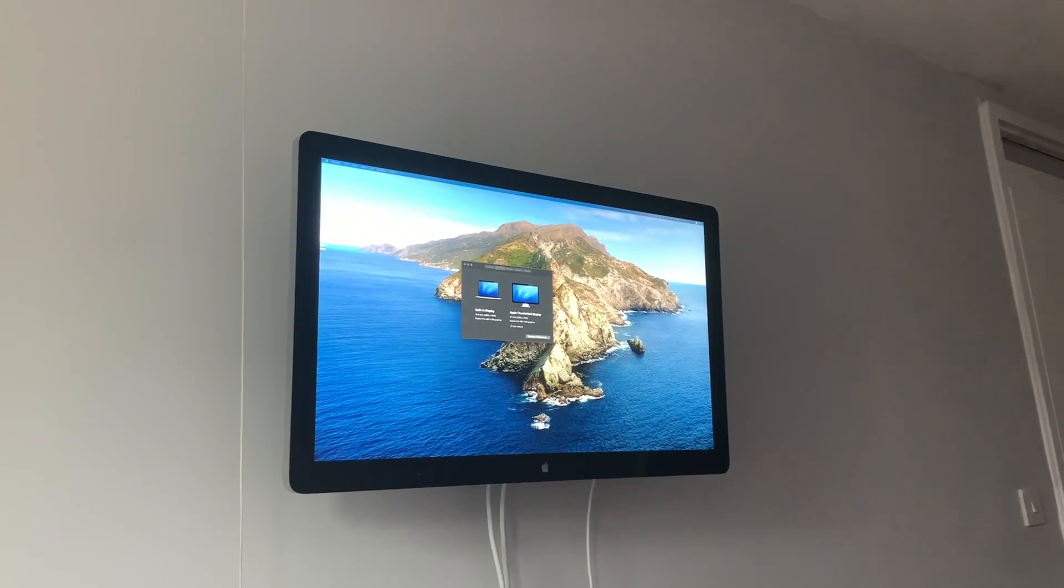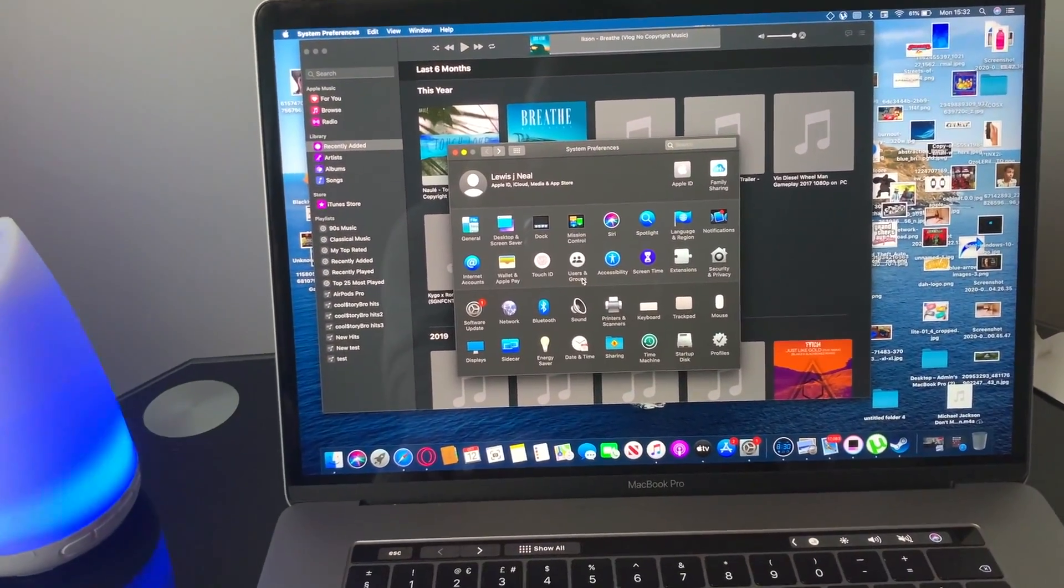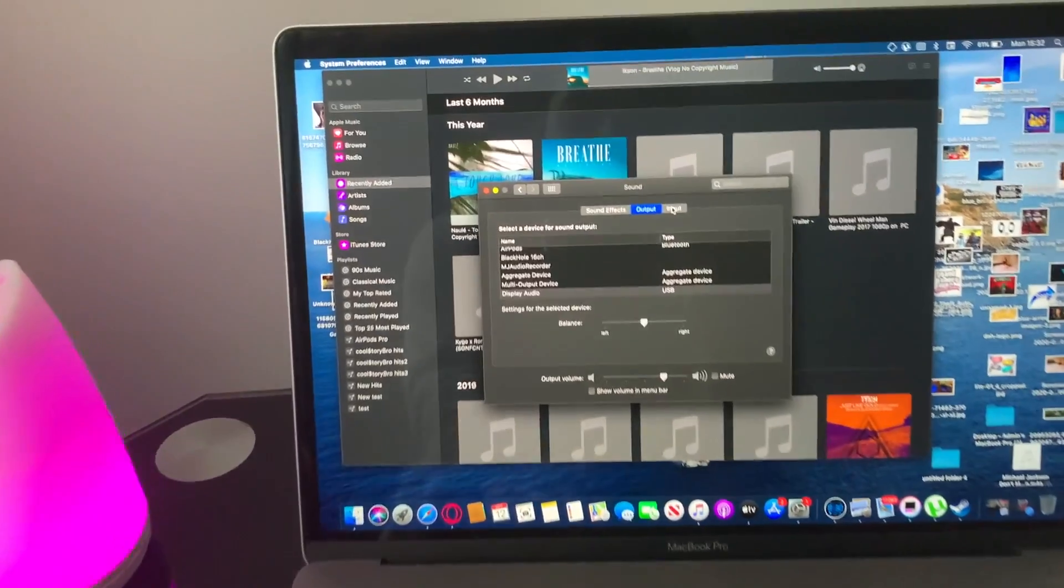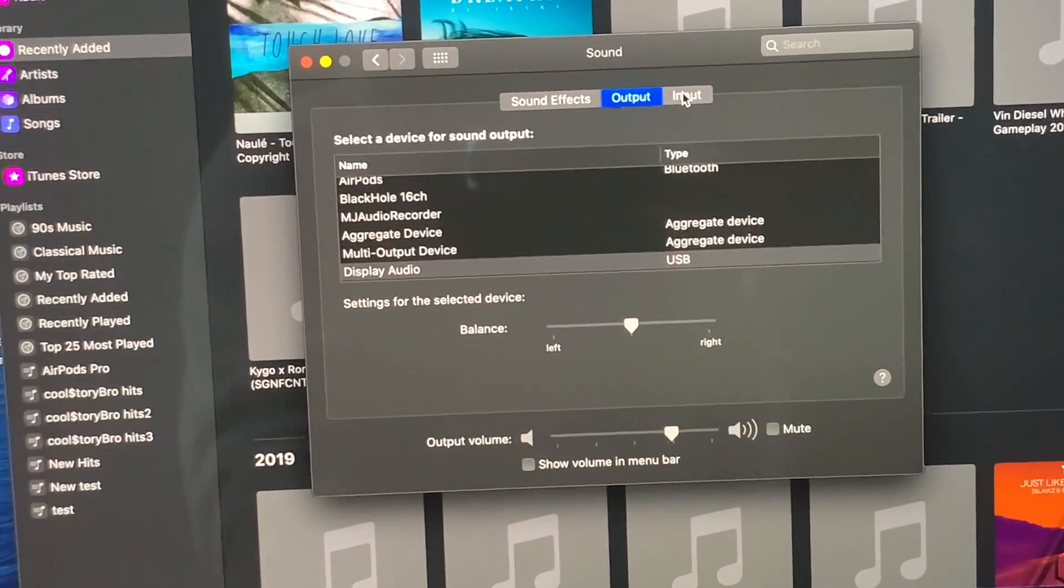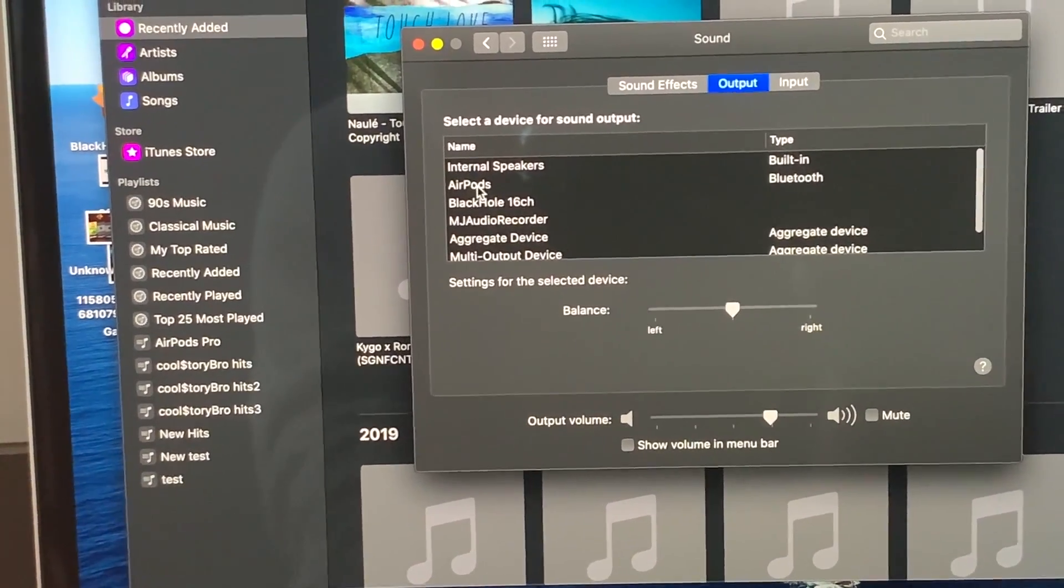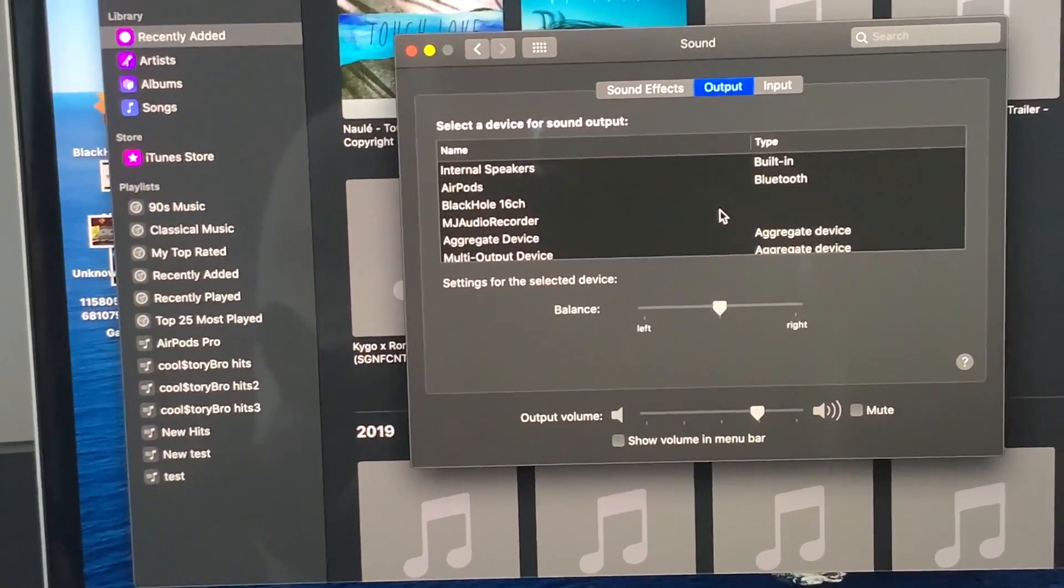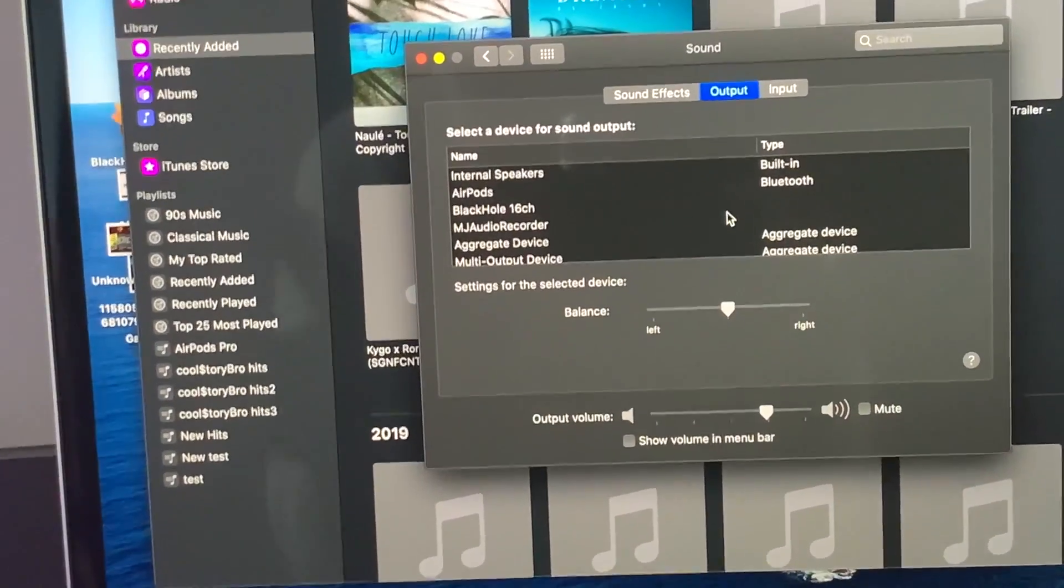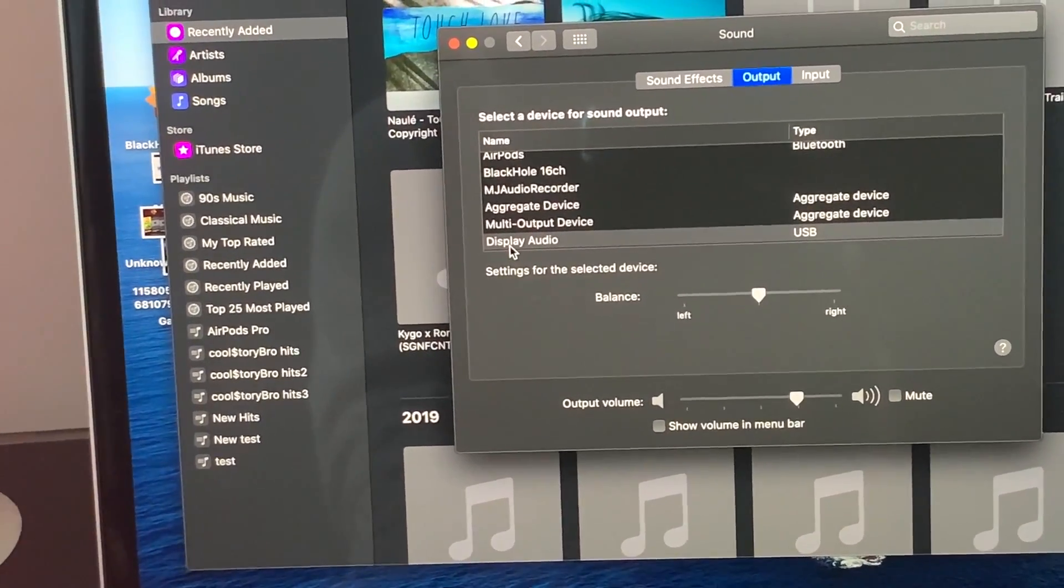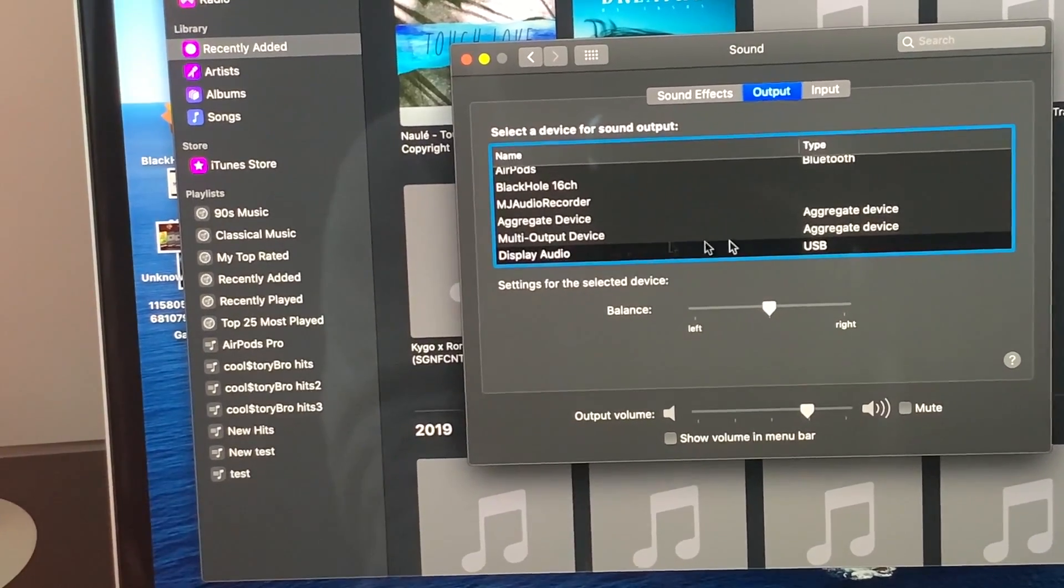This is what you have to do: go into your settings, then go into Sound. You'll see the input and output. You want to go on the output and scroll all the way down. There are my AirPods, there's my sound add-on that helps me record the actual Mac itself. If you scroll right to the bottom, you'll see the Display Audio. You want to click on that and make sure it goes blue.